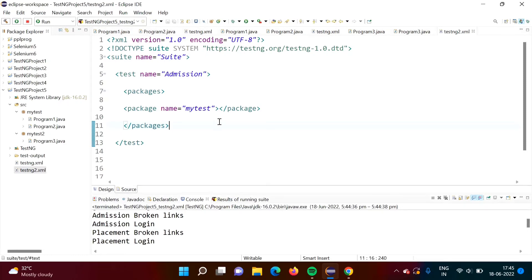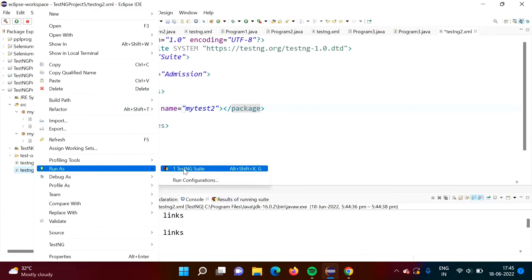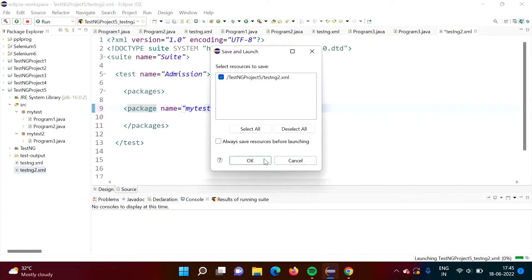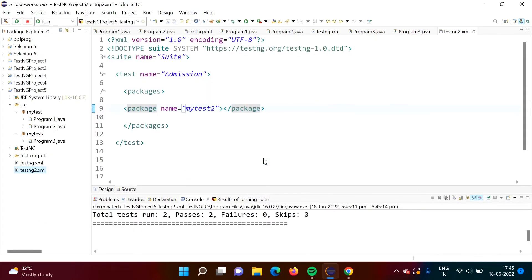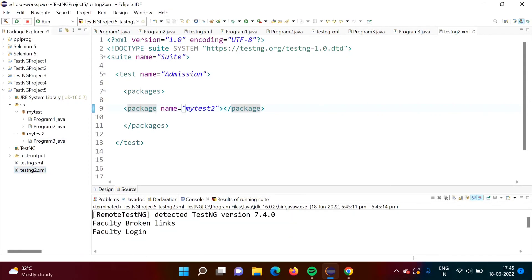Now suppose we want to run test cases from the package 'my test two'. We will change the name to 'my test two' and run it. In the 'my test two' package there is only one class, and in that class there are two test cases — so that's why we got a result with only two test cases.